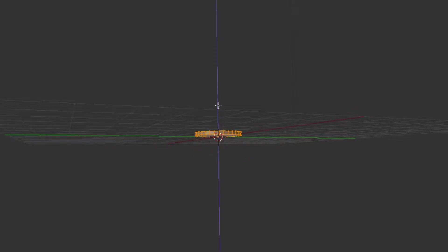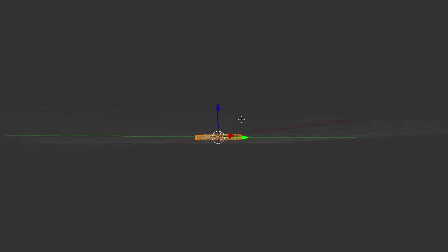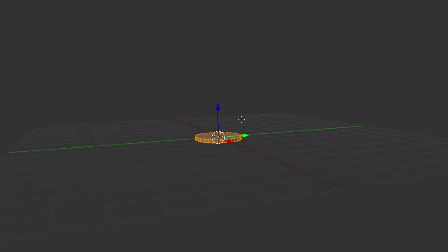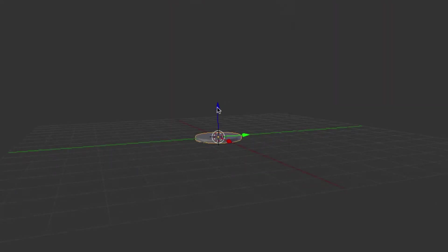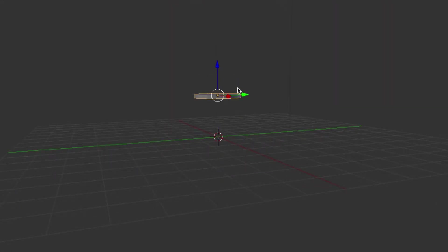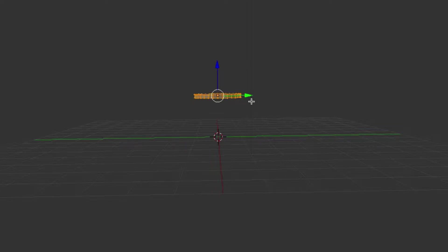And then we're going to highlight everything and bring it up, just so it's where it's supposed to be. Then we're going to go back into object mode, back into object mode, and bring it up a little bit.